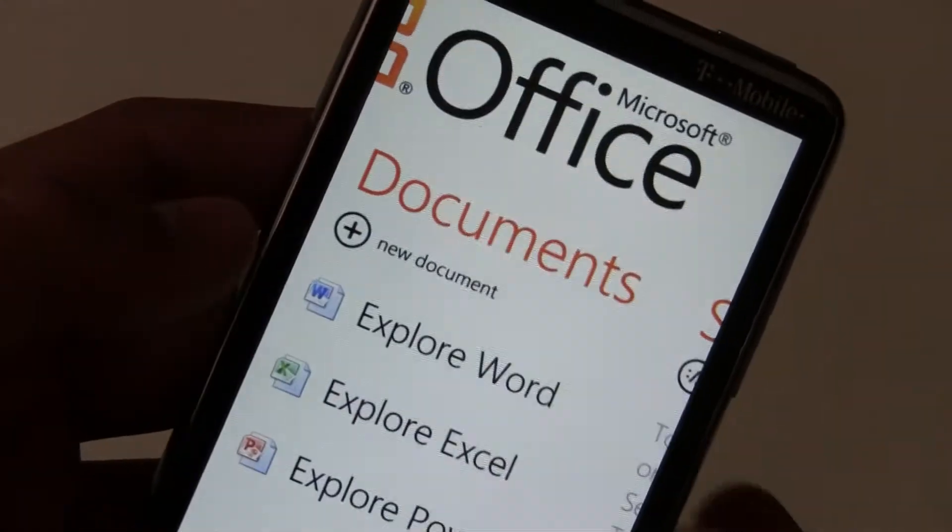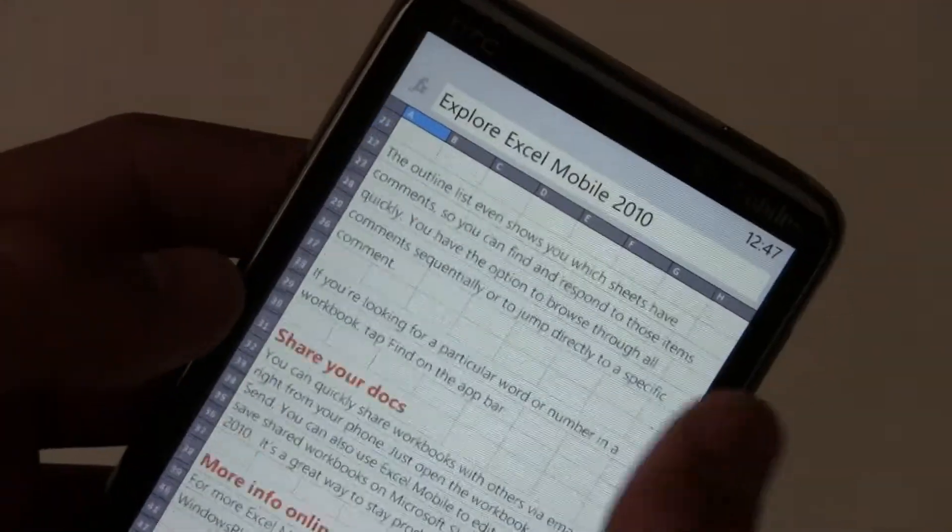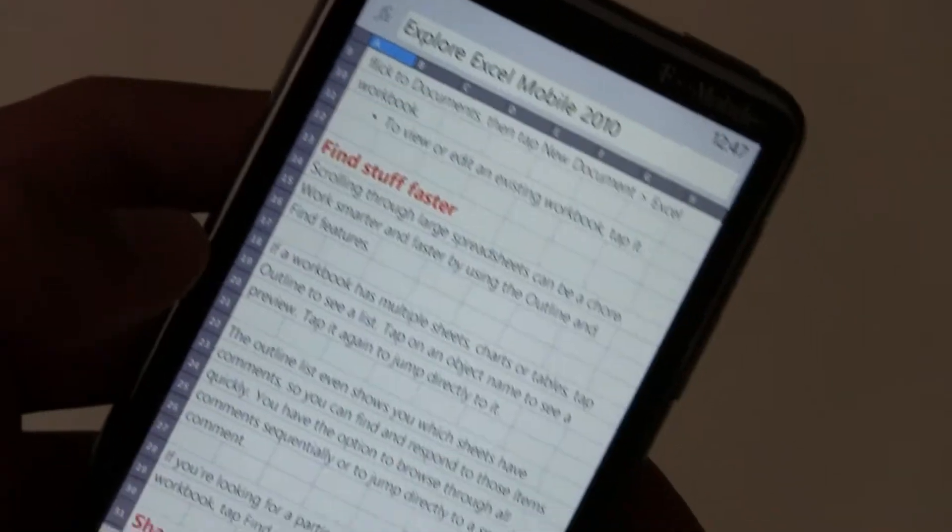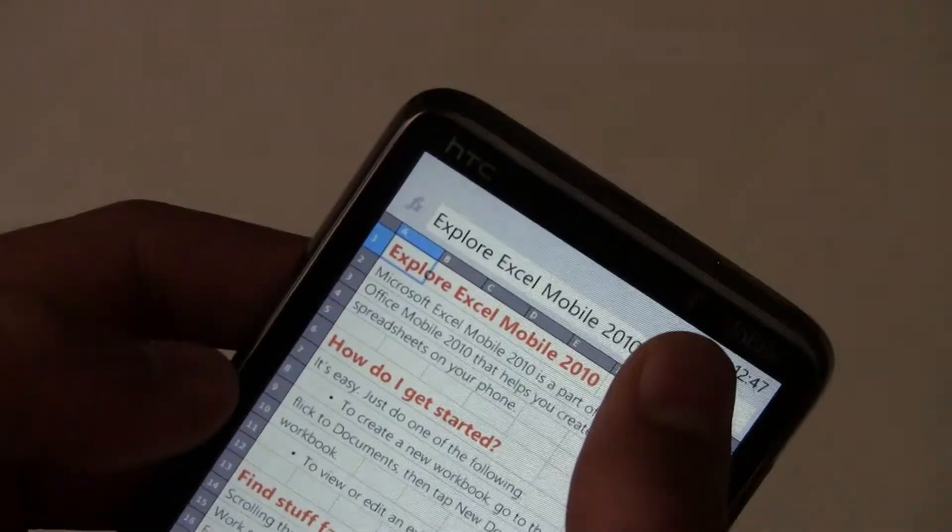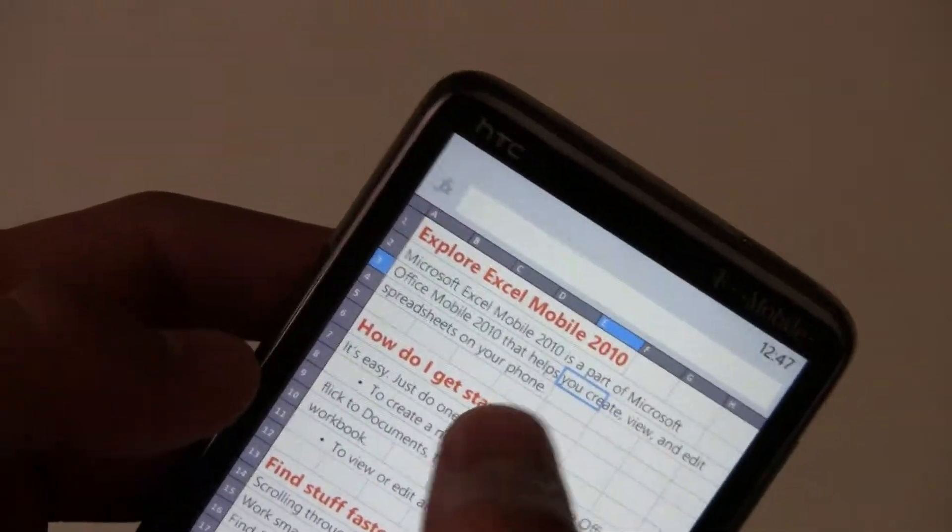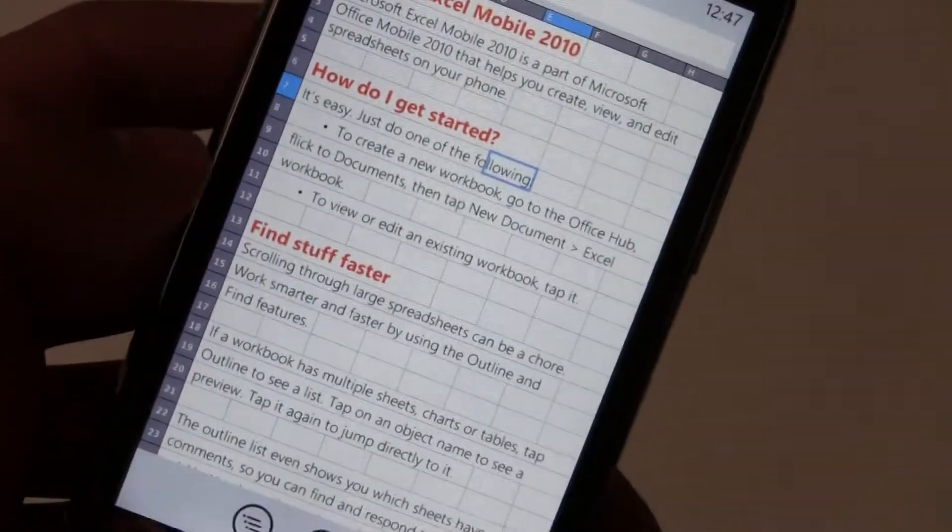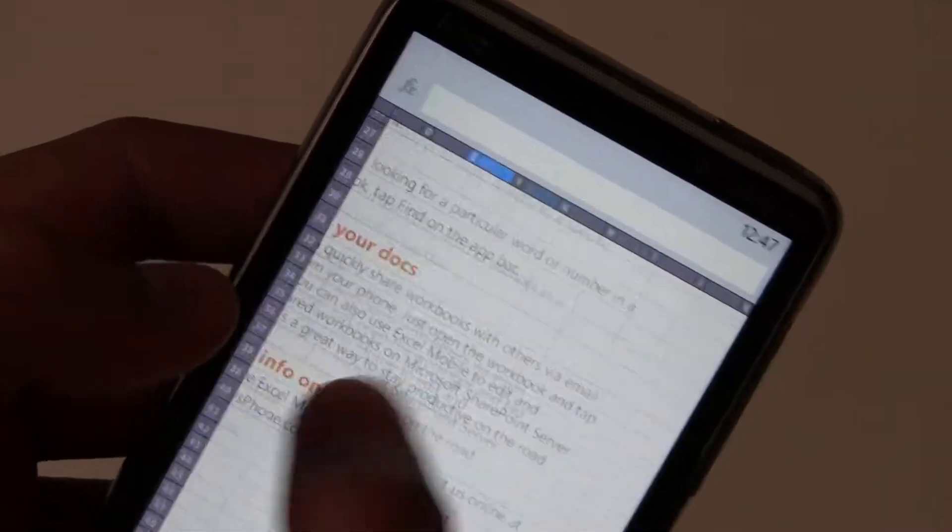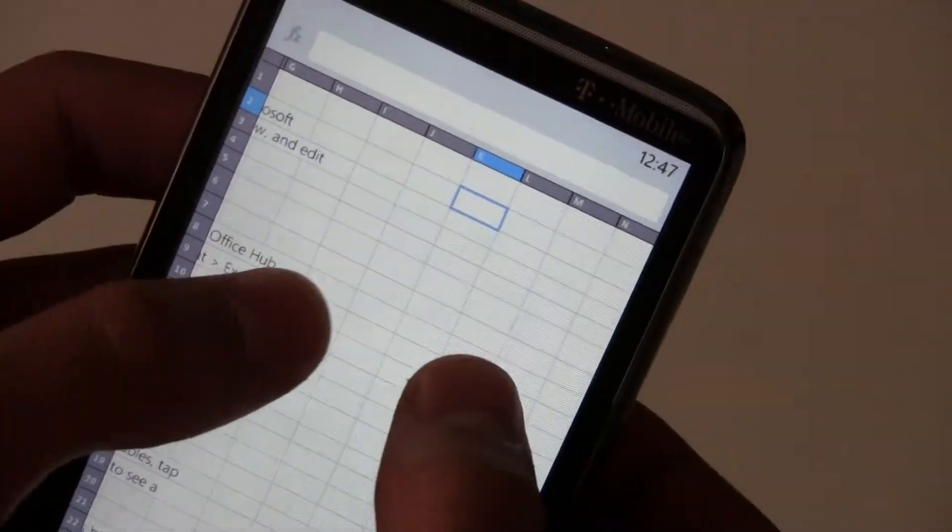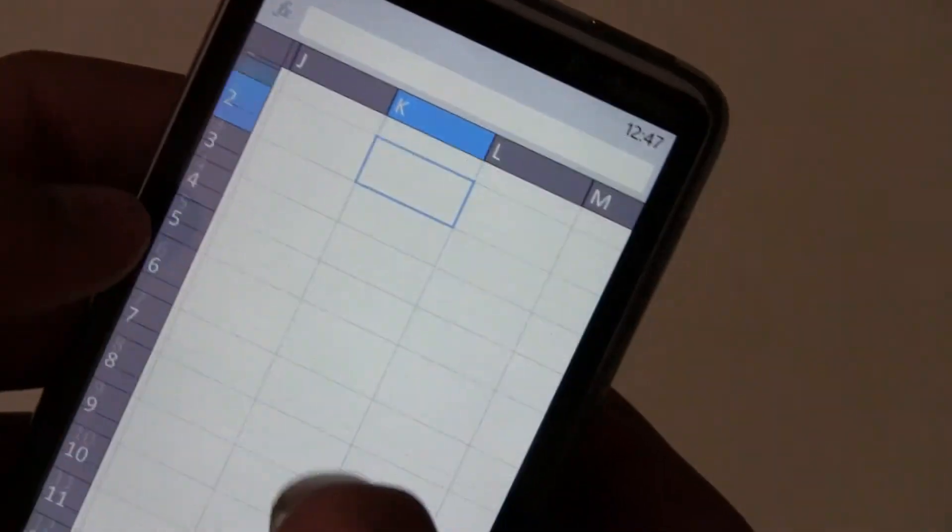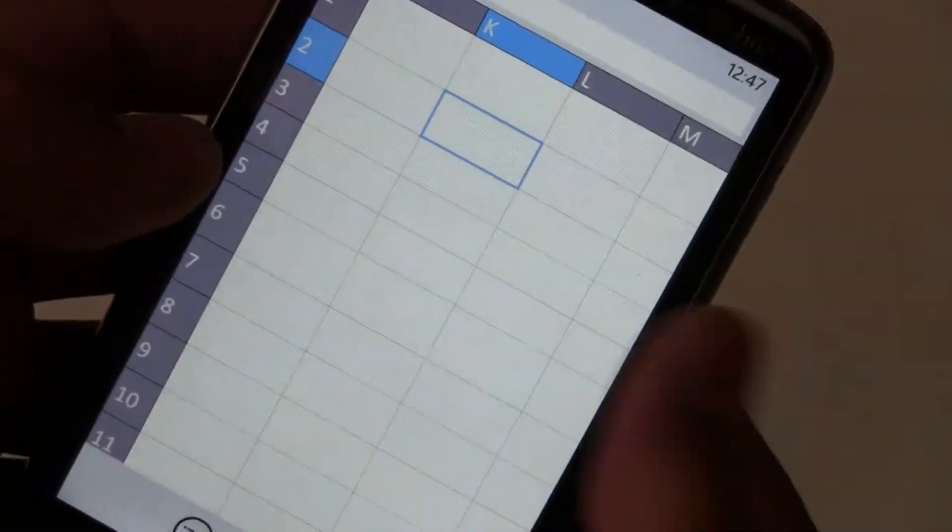In Excel you can open up Excel as usual. You can edit formulas. Let's write a quick formula. There is pinch to zoom, it's a bit choppy though, it's not like fluid.